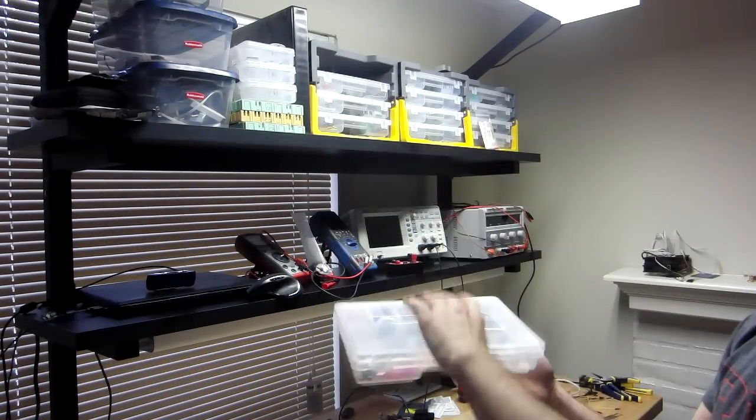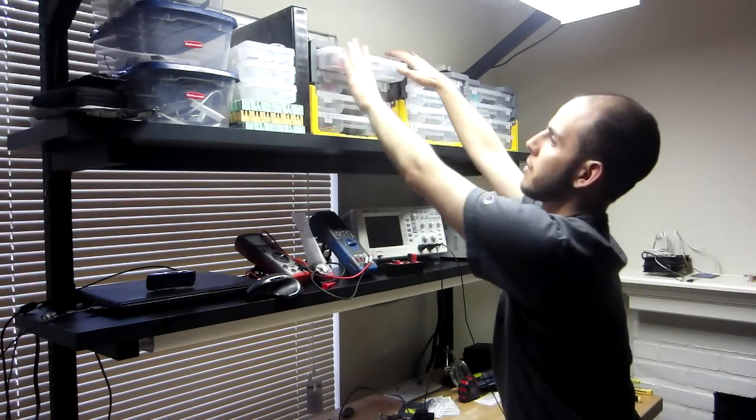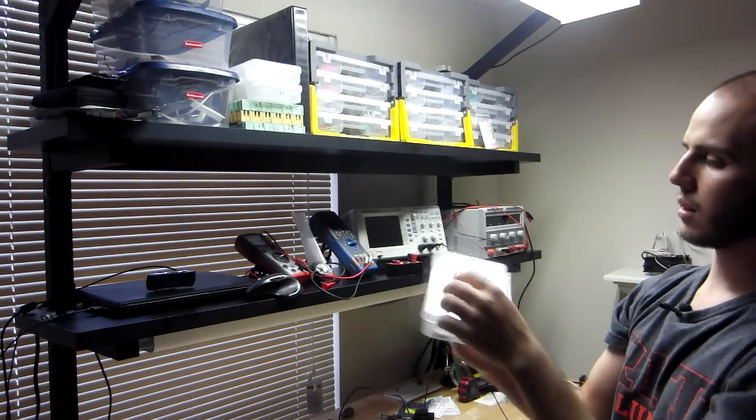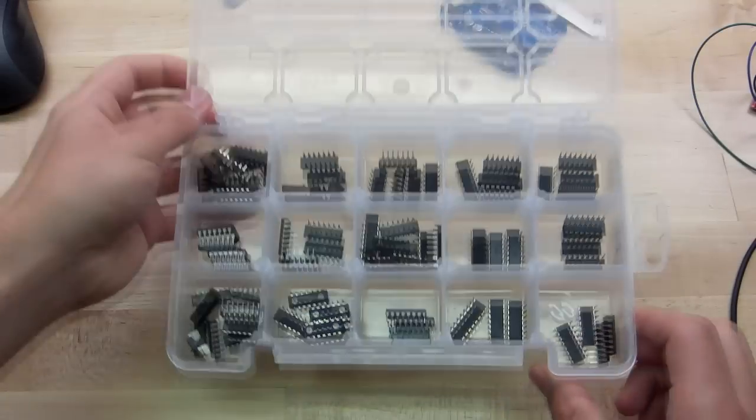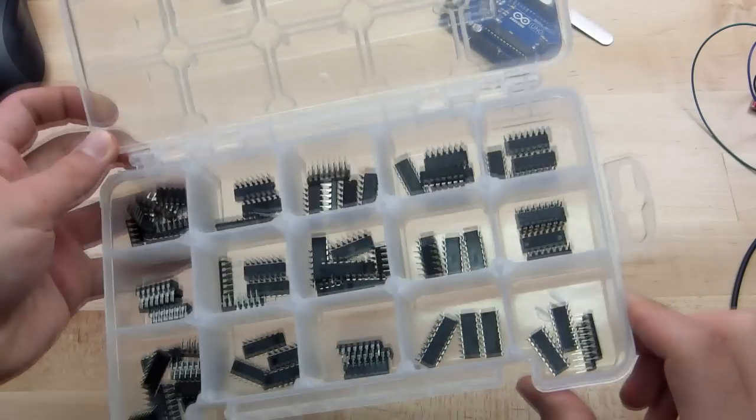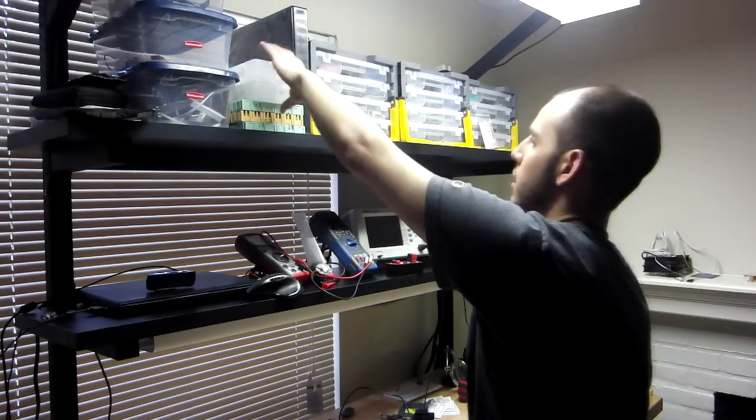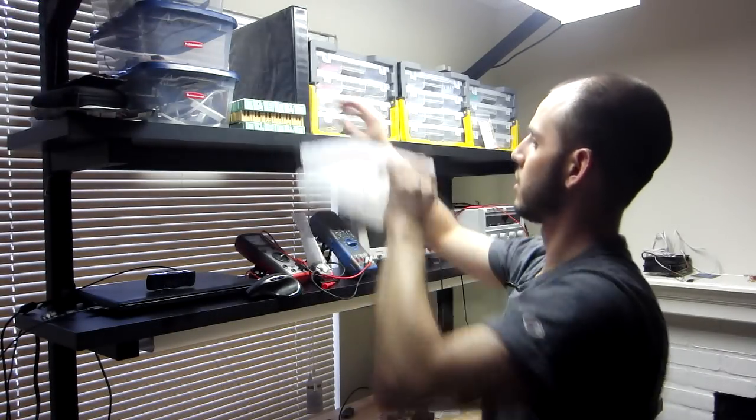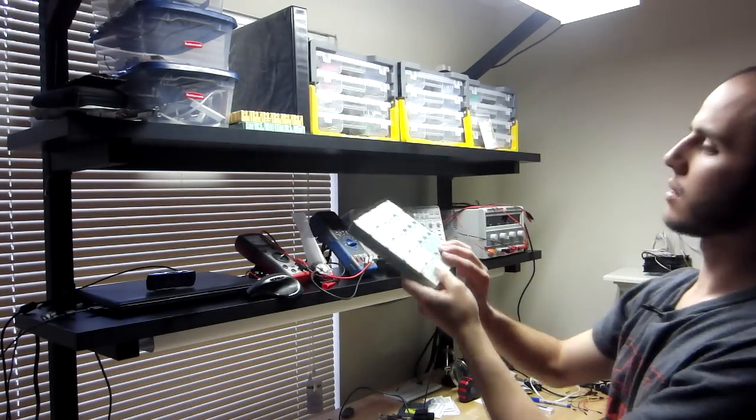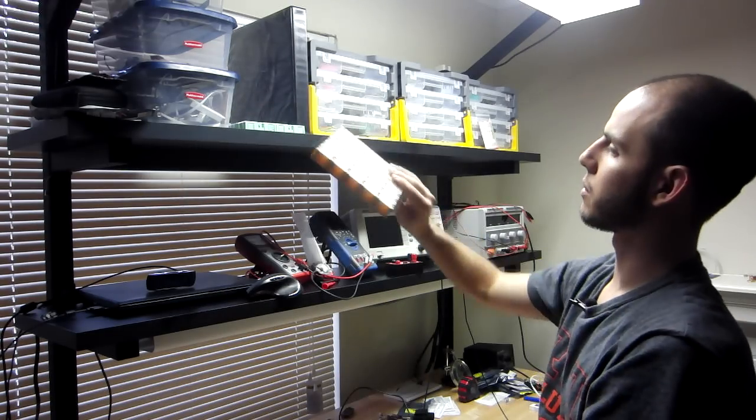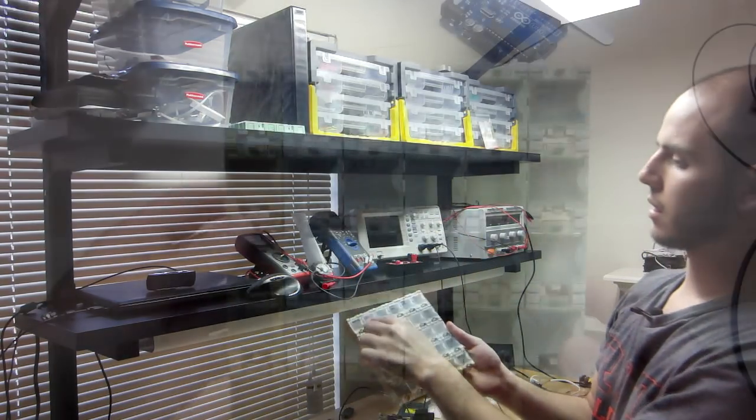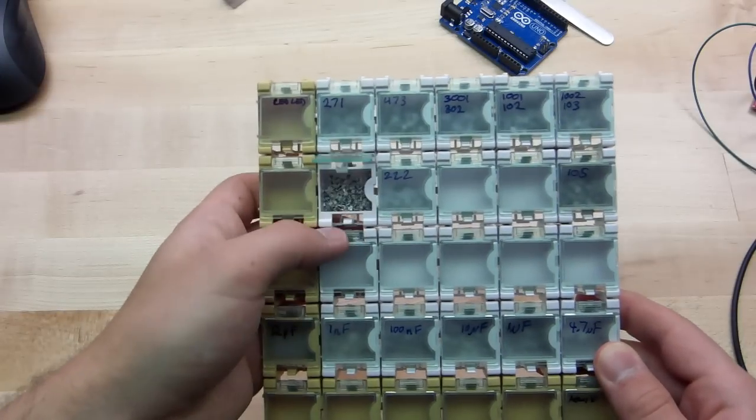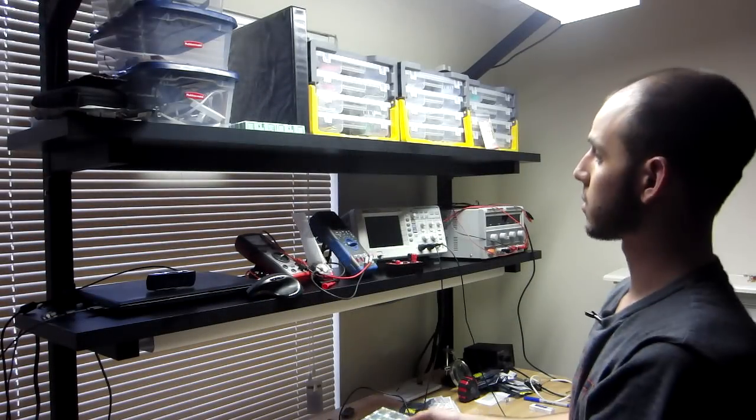So these are great for storing stuff. I have some smaller ones with ICs. I got these at Fry's. Let's see, what else do I have. For surface mount stuff, I have these smaller ones here, and I just label them, whatever, and everything's inside. It's great.